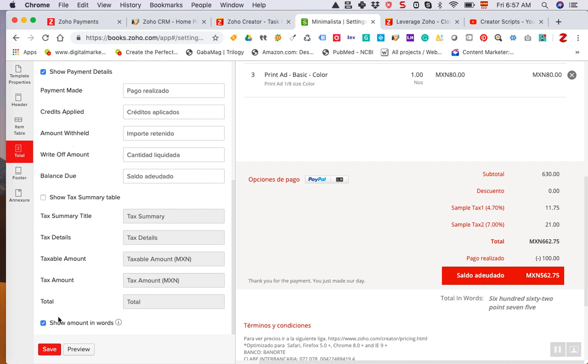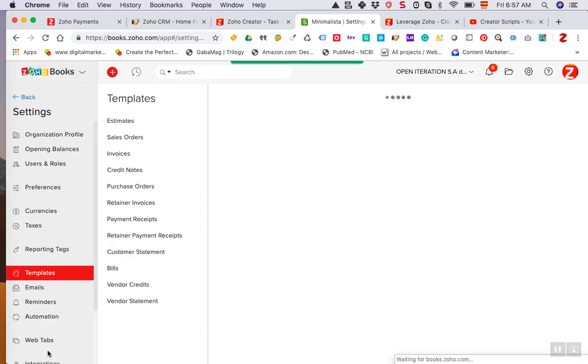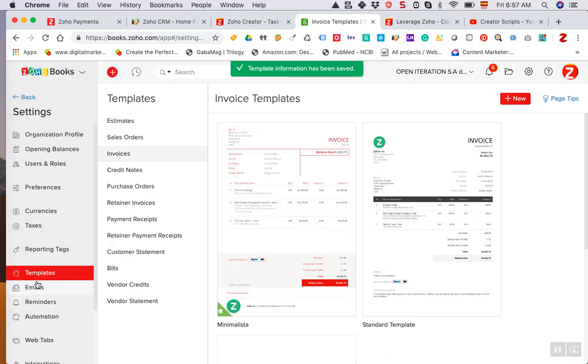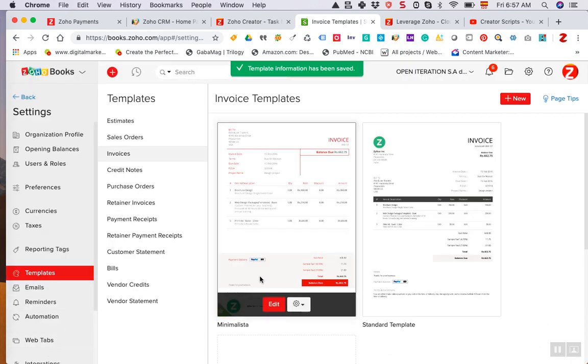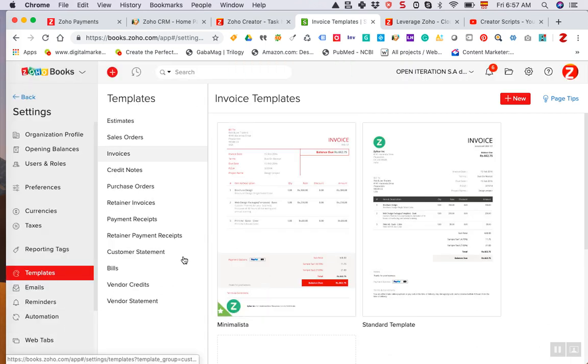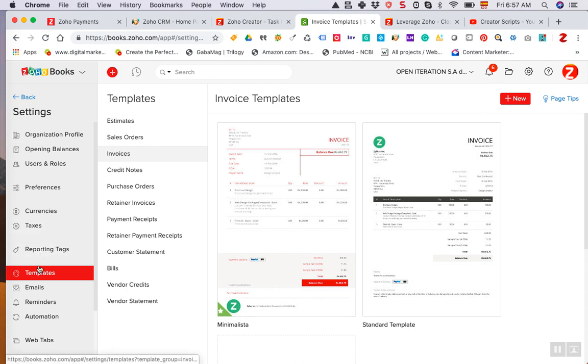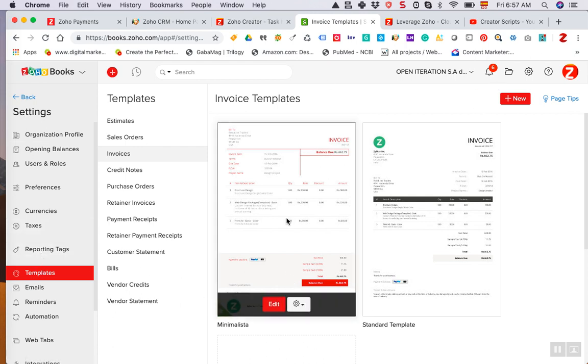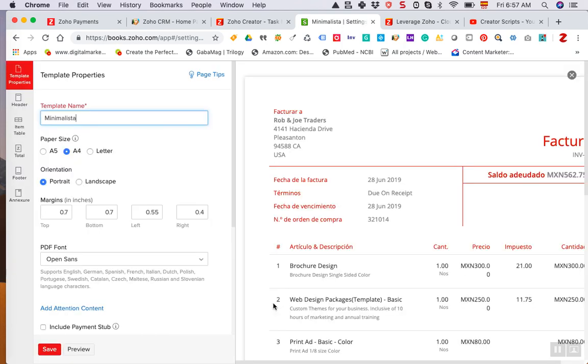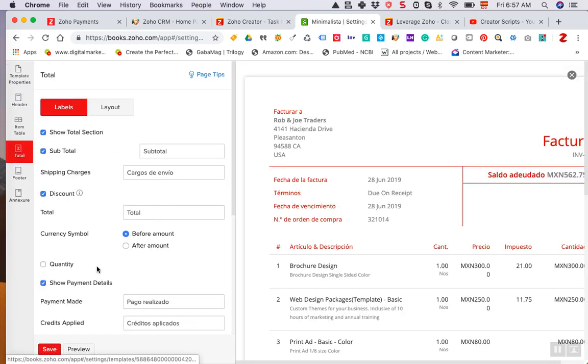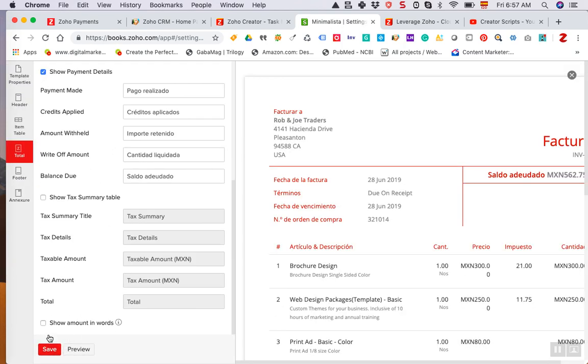I'm gonna disable it and click save, but just for the record again you need to go to settings, then templates, then edit the invoice in question, and then click total, and then all the way down you can enable that.